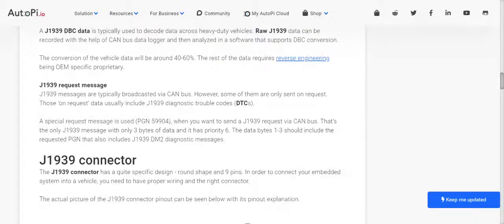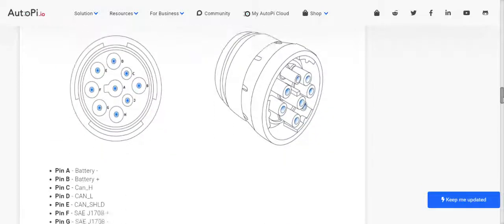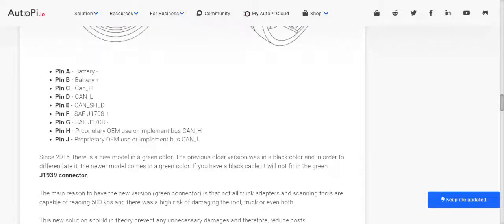These are some of the J1939 request messages. Looking at the J1939 connector, we can see how it starts from pin A and ends at pin J, with the pins corresponding to connections such as battery minus and battery plus.